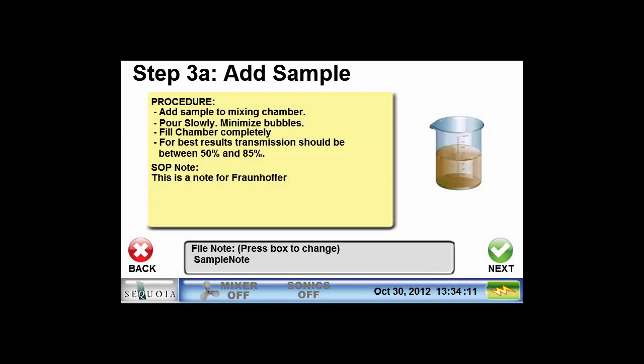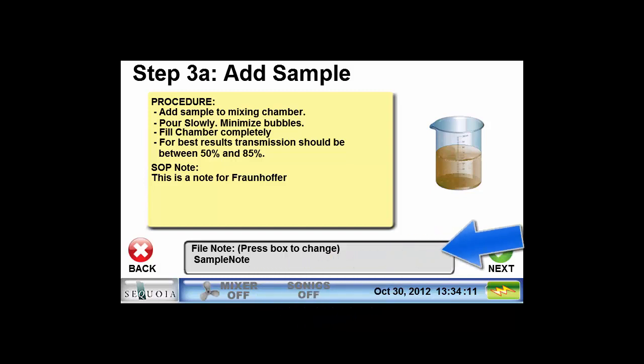Step 3 is where the particles are introduced into the mixing chamber and prepared before being measured. Depending on the type of sample, this might involve adding particles to the water already in the chamber or replacing the water completely. Before adding the sample, you might want to add a note describing the sample. This note will get saved with the measurement and can be displayed in the output results and in the printable report. After adding the sample, let's press the next button.